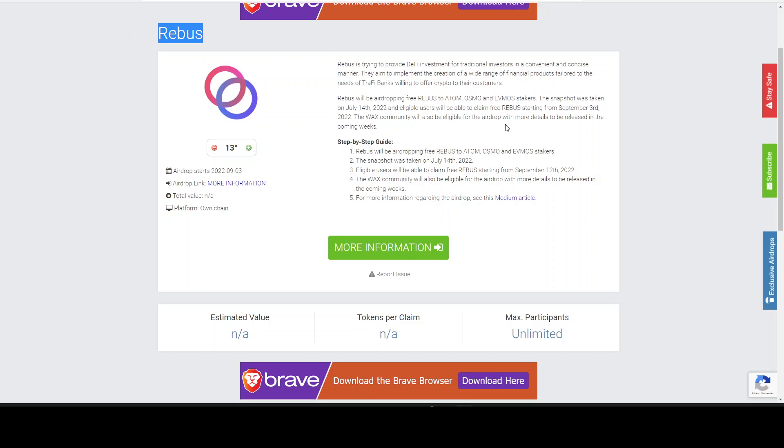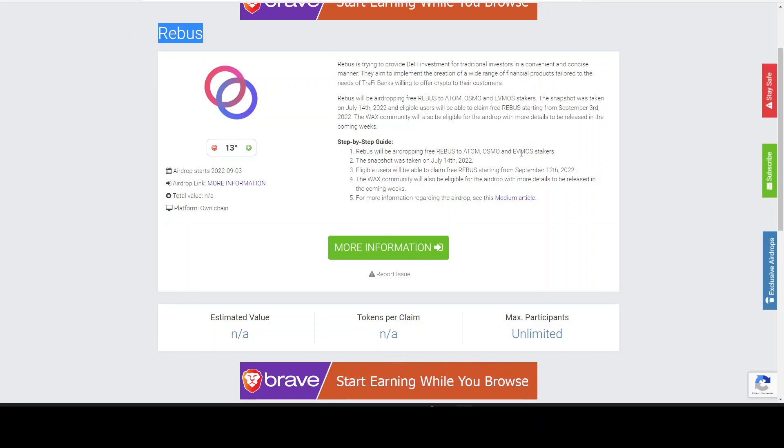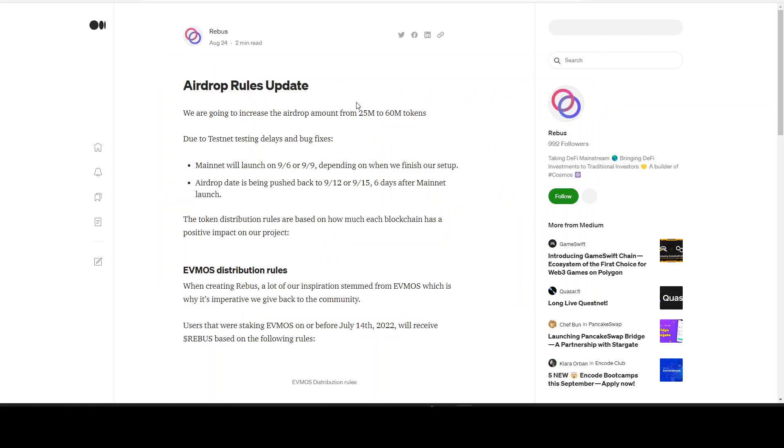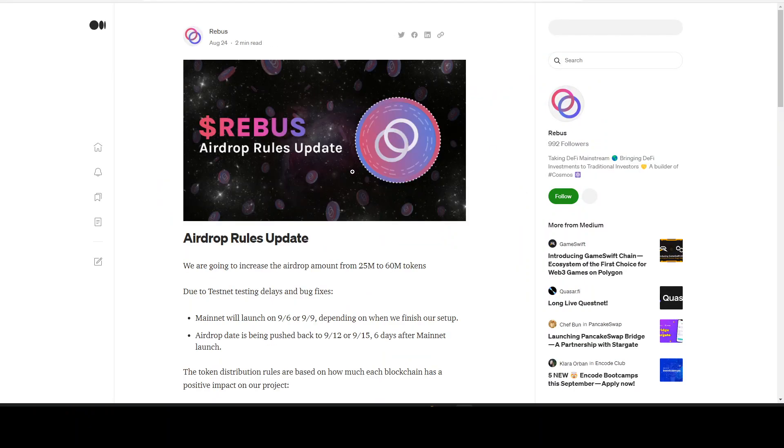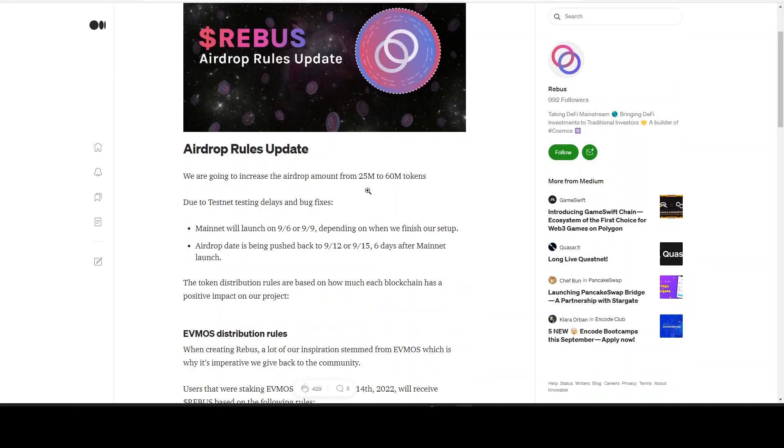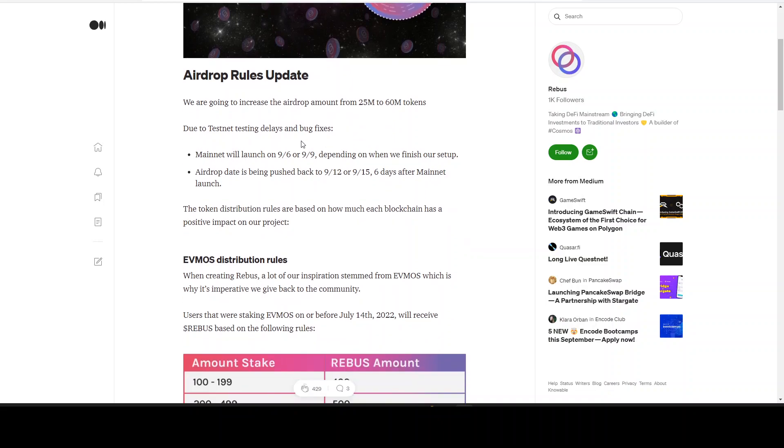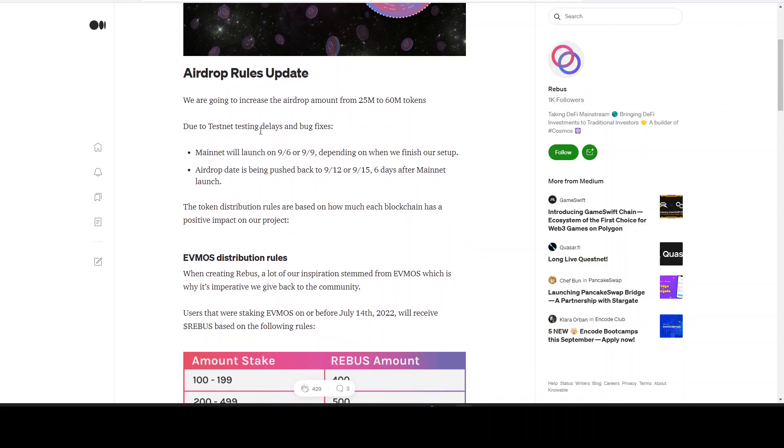So let's get into it. We will take a further look at the information. Click right here on the Medium article. Every link that I share will be dropped into the description. So let's take a look right here. We have the rules update. They are going to increase the airdrop amount from 25 million to 60 million tokens. This sounds really good.